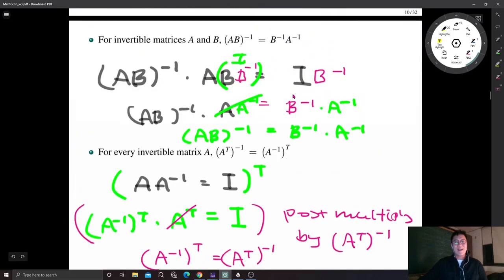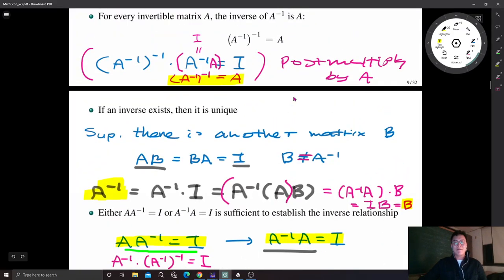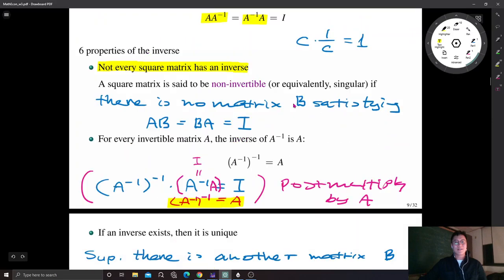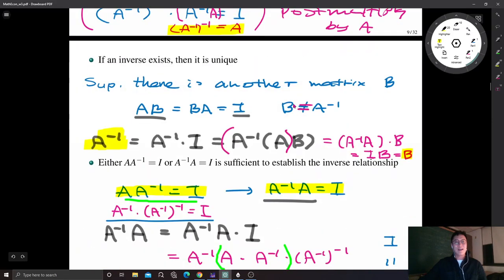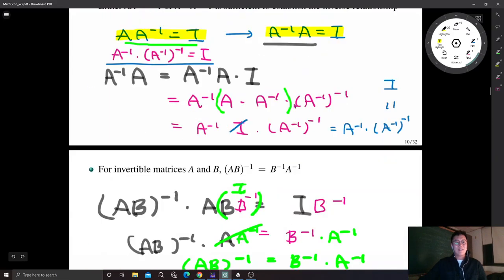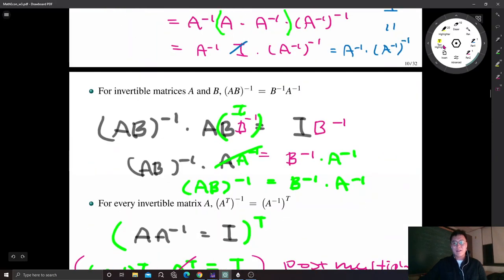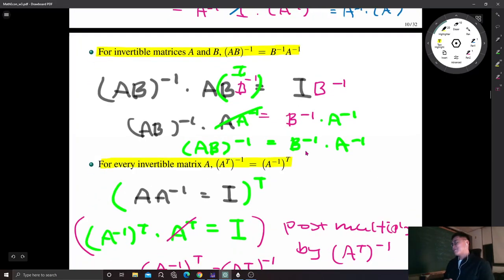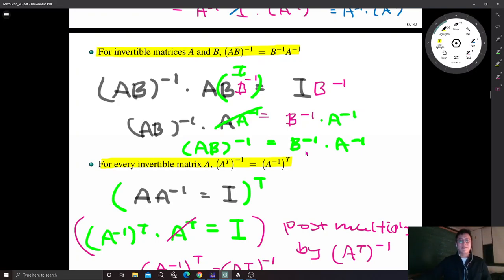So those are the six properties of the inverse matrix. I want to highlight the last two properties — the inverse of a product and the transpose-inverse commutation — as these will be used frequently in Chapter 5.